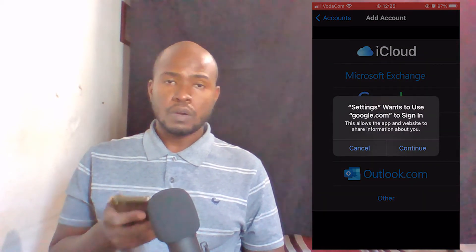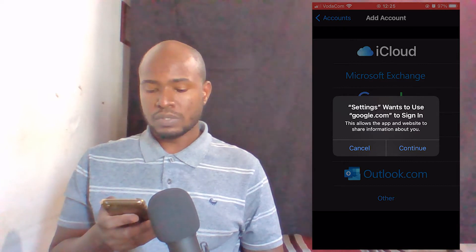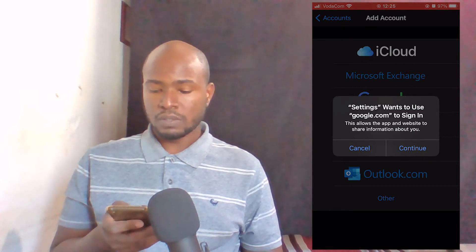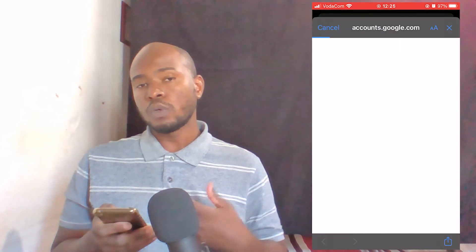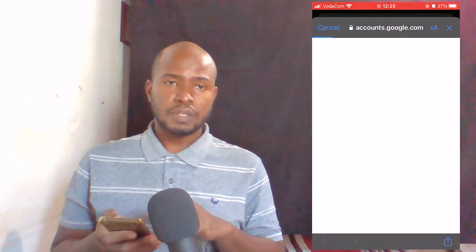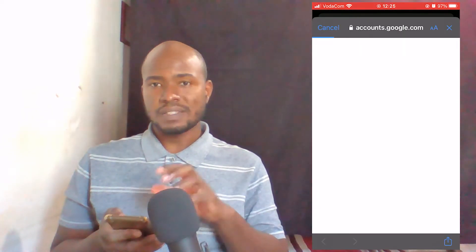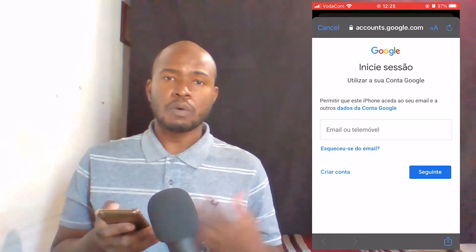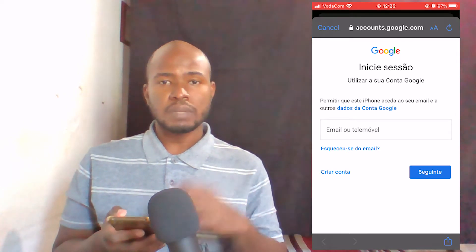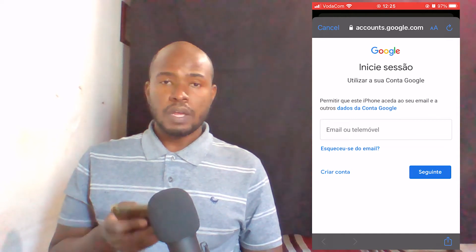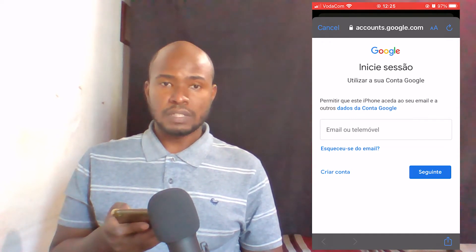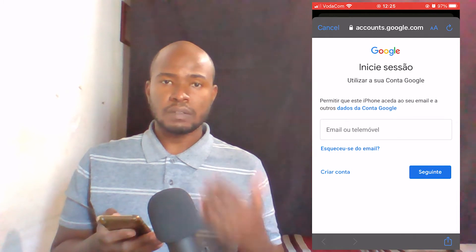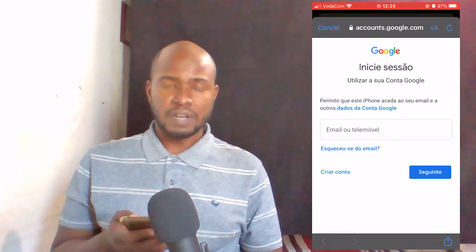Now here, Google is asking if you want to sign in. What we want to do is click on Continue, and then Google will take us to this page so we can set up our Gmail account. I'm not going to do that because I already have my Gmail account on this phone. You just have to put your Gmail account here and then follow the steps to add your Gmail account on your iOS device.